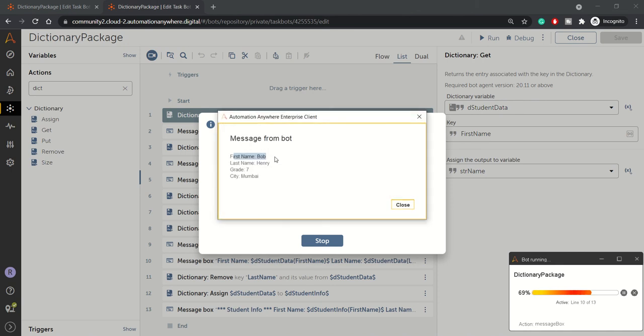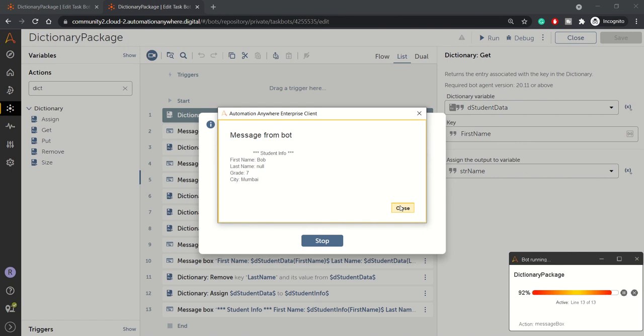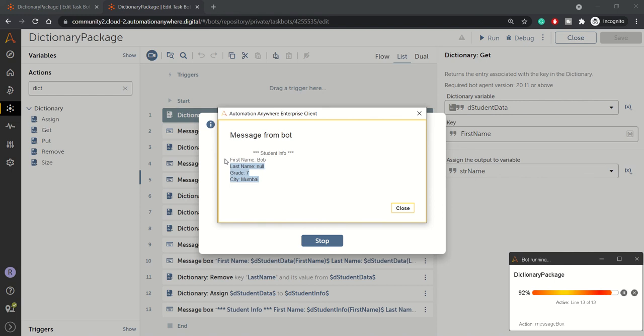So first name Bob, Henry last name, grade is updated to seven and we got the new key, new value of the city as Mumbai. Close this. Now we have removed and assigned the value to the student info. So we have removed the last name. So that's why you're seeing null in the last name and rest of the information remains same.